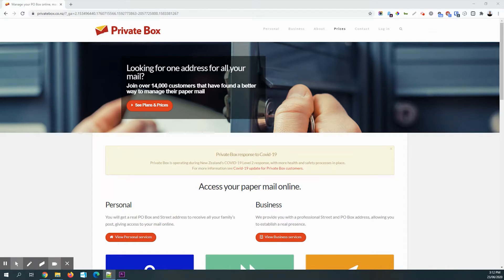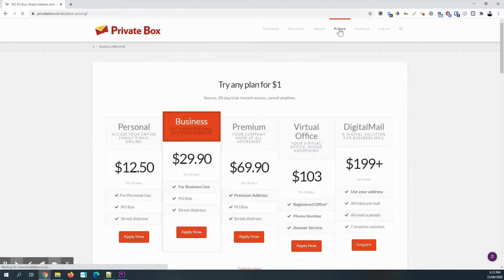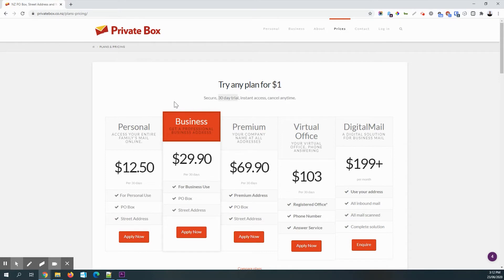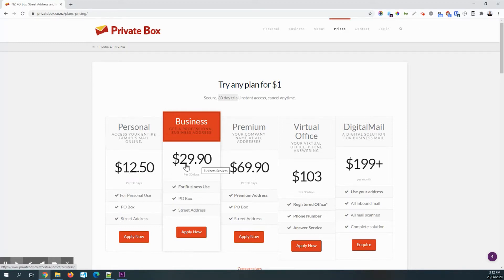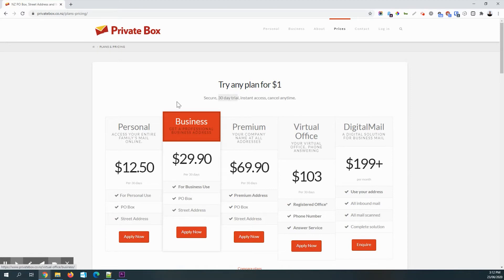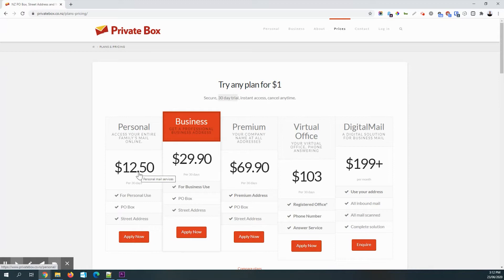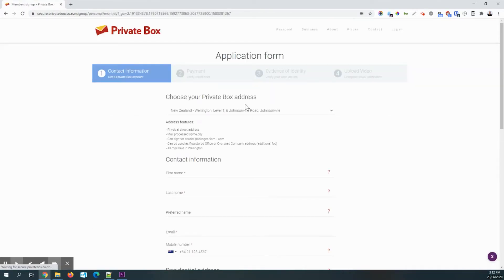So if you've found Private Box, then you would have come to the website and all of our plans get a 30 day trial for a dollar. So you pay one dollar and you can try it out for 30 days and that is on the monthly fee. It doesn't include the shipping costs. So you're not going to get shipping for one dollar, but you won't have to pay for that monthly fee for using the address. So I'm going to go ahead and sign up for a personal account.